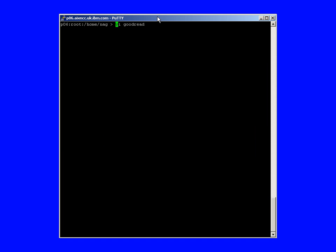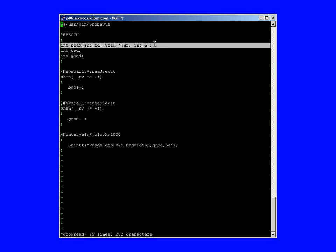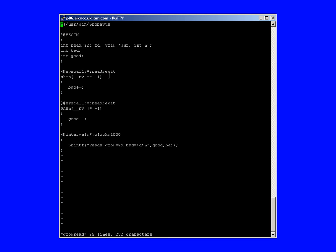For a second example, we're going to look at a slightly more complicated script. It starts off the same, but we've included a line here that describes the parameters to the read system call. We're going to need that here, because we're going to actually want to pick up the return value from that system call. We declare a few variables, then we've got the system call read, and then we're looking at the exit point now.